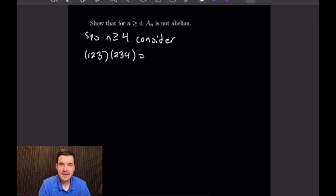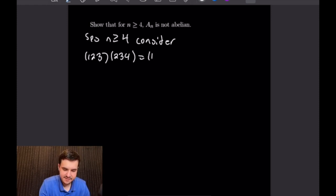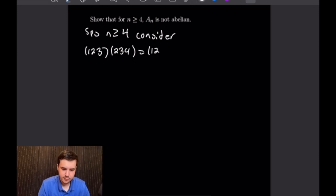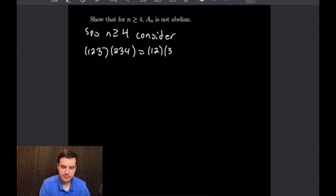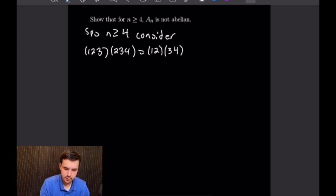Let's compute (1 2 3)(2 3 4). Starting with 1: it is fixed by (1 2 3), then sent to 2 by (2 3 4). Then 2 is sent to 3 by (1 2 3), and 3 is sent to 1, closing that cycle. Starting with 3: it is sent to 4 by (1 2 3), and 4 is fixed, giving us the product (1 2)(3 4).